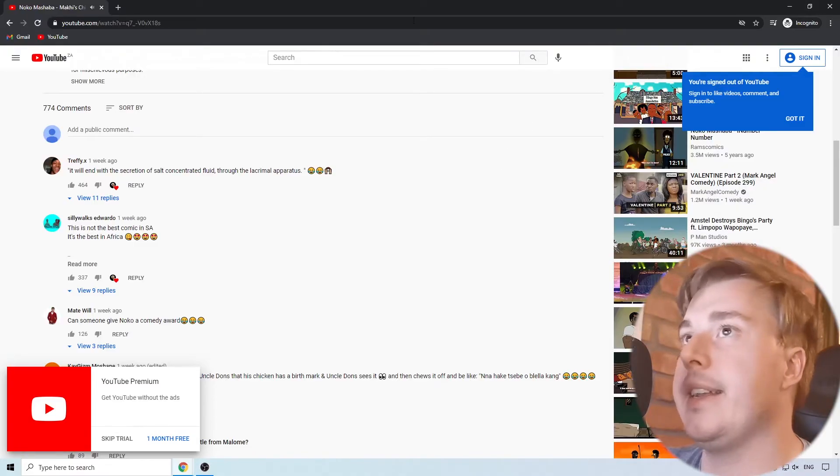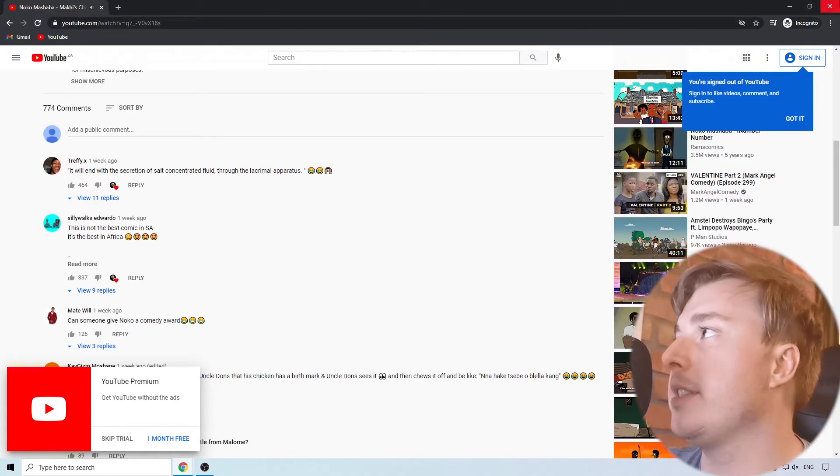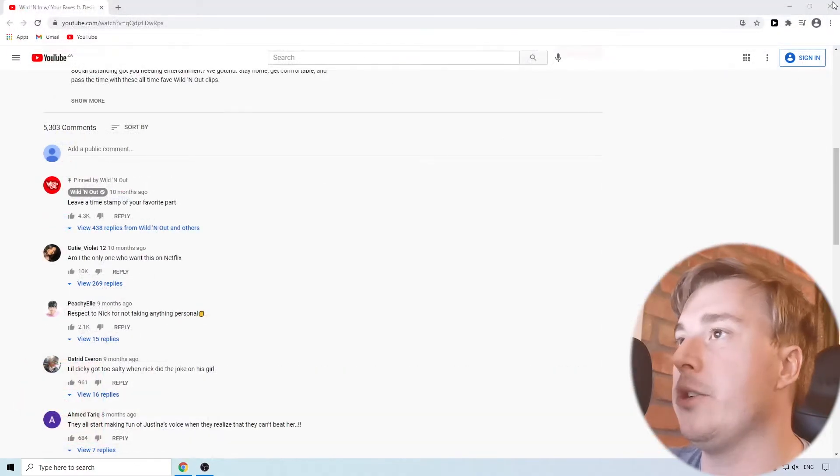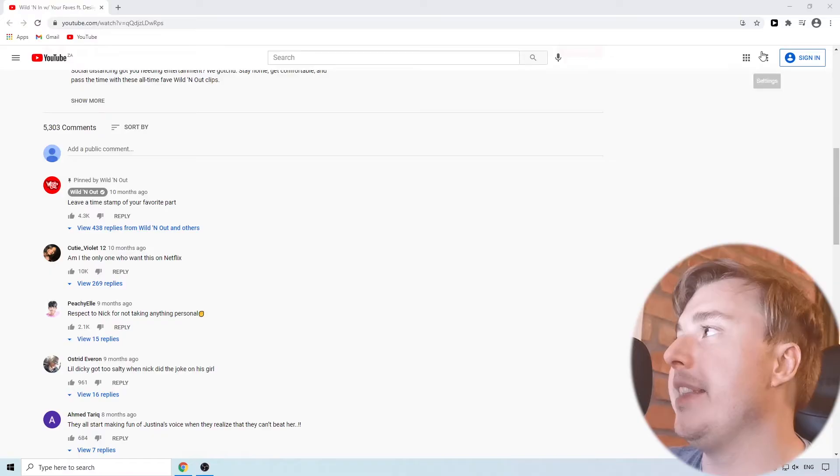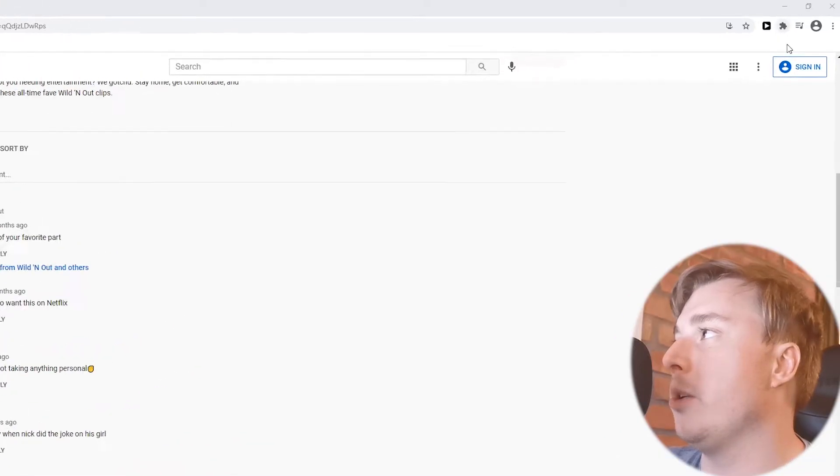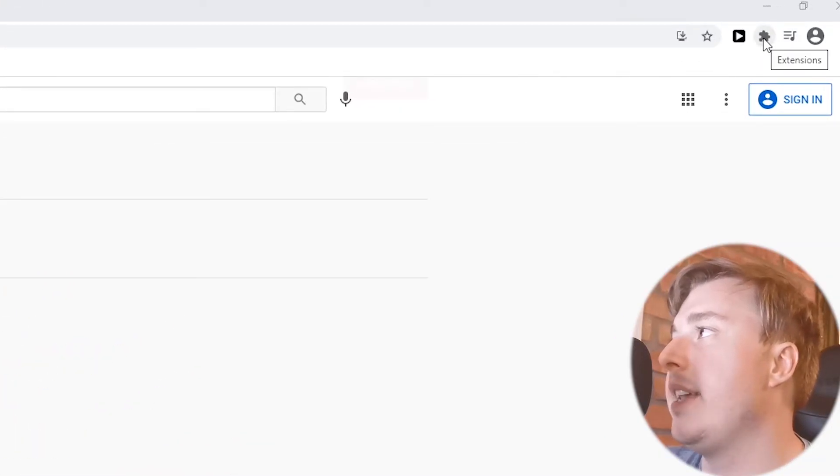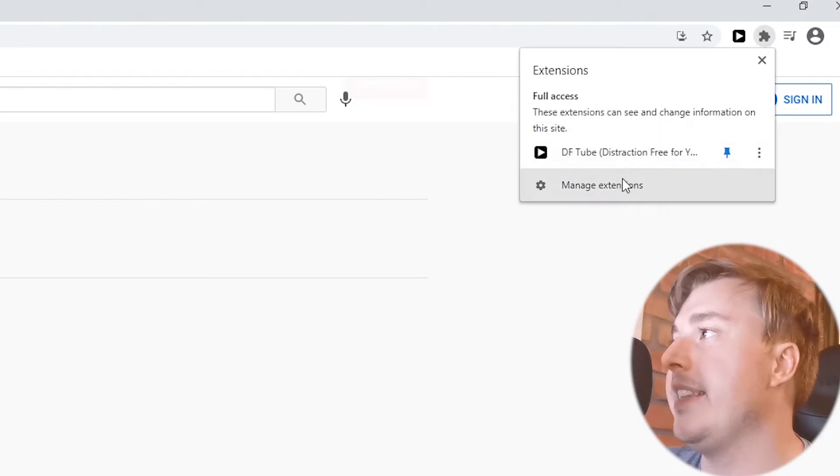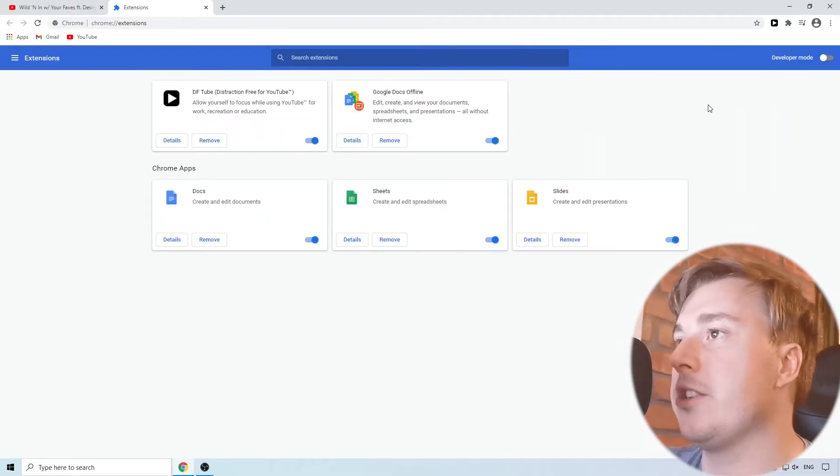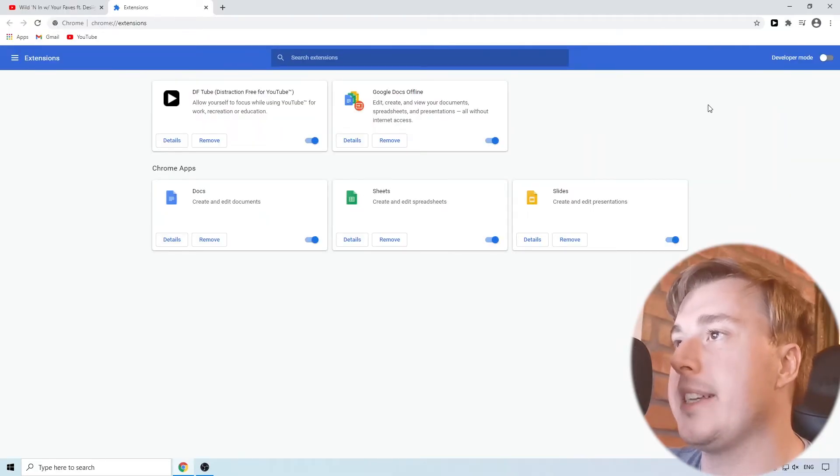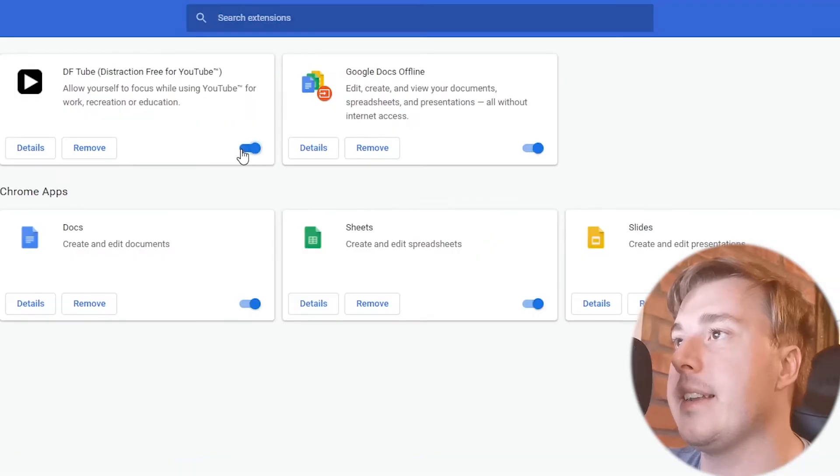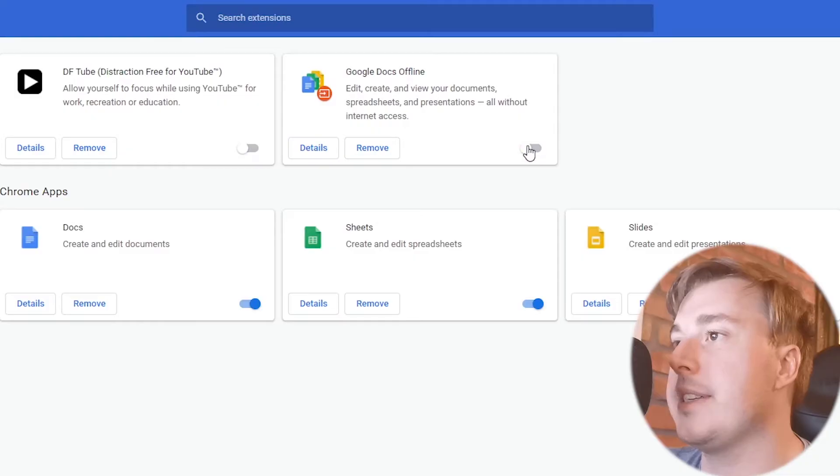So to do that you can close this incognito tab and then you can see this little extensions icon at the top right of Chrome. If you go ahead and click on that and then click on manage extensions it's going to show you all your extensions and you can go ahead and unselect all these boxes to make sure that they are all off.